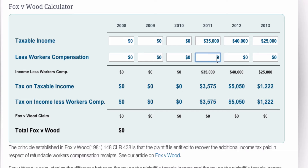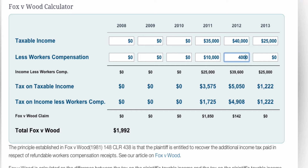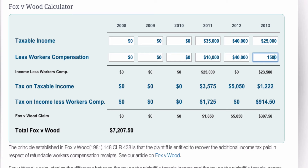The workers' comp amount, which we've got from either two sources — one is the schedule of payments of workers' compensation, or alternatively from the plaintiff's group certificates where the employer has been terminated and the workers' compensation insurer is paying them directly and issuing a group certificate. So in the first year they got $10,000 in workers' compensation, in the second period $40,000, and they returned to work in the third year and got $15,000.